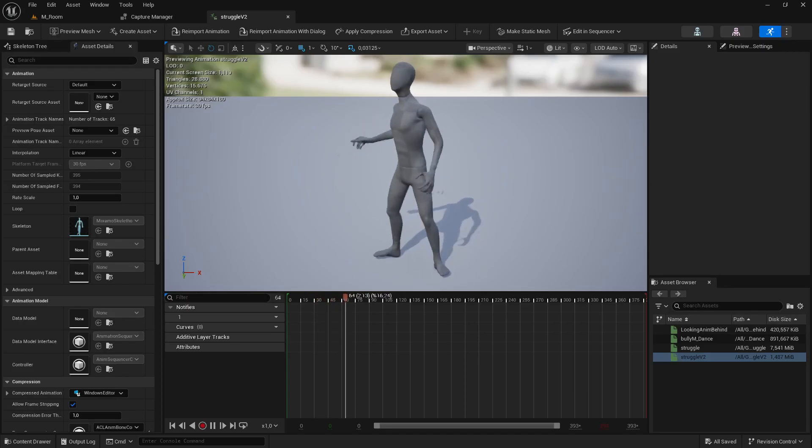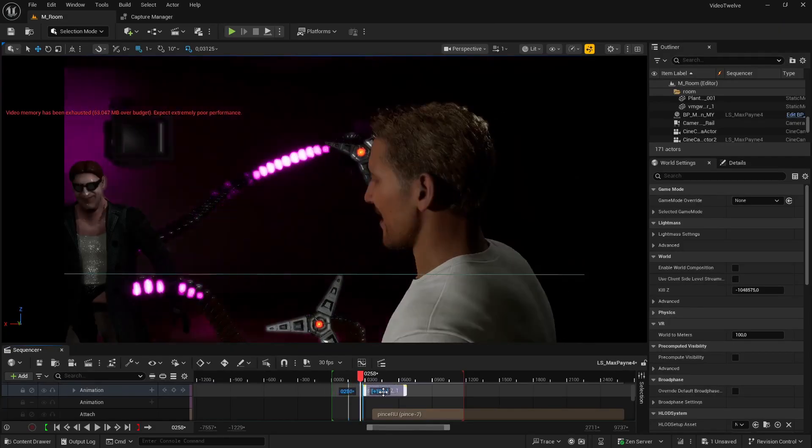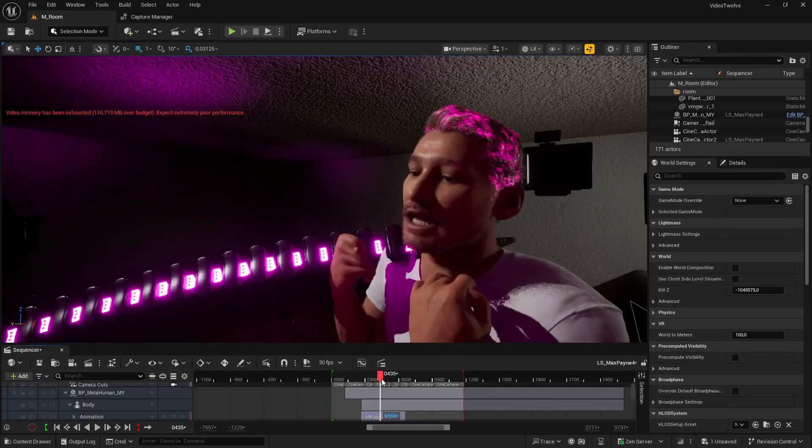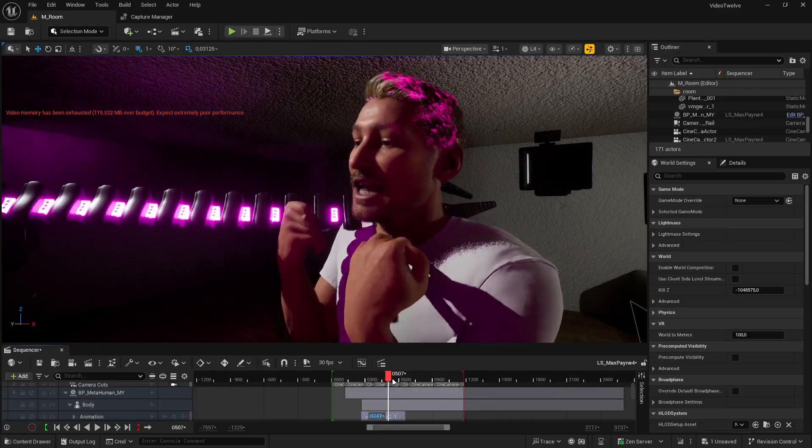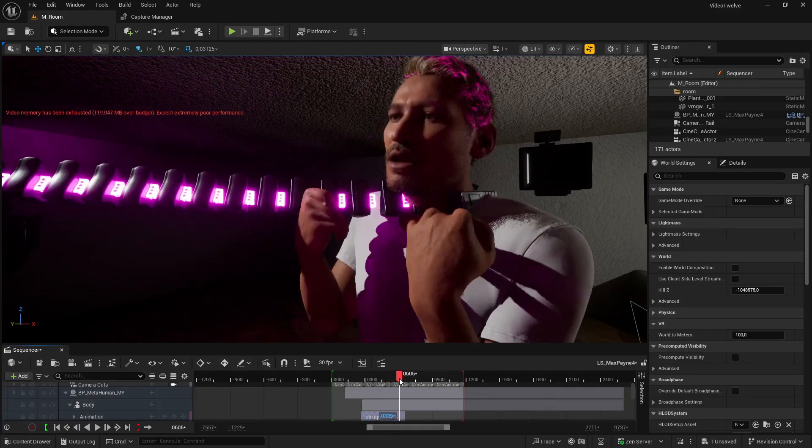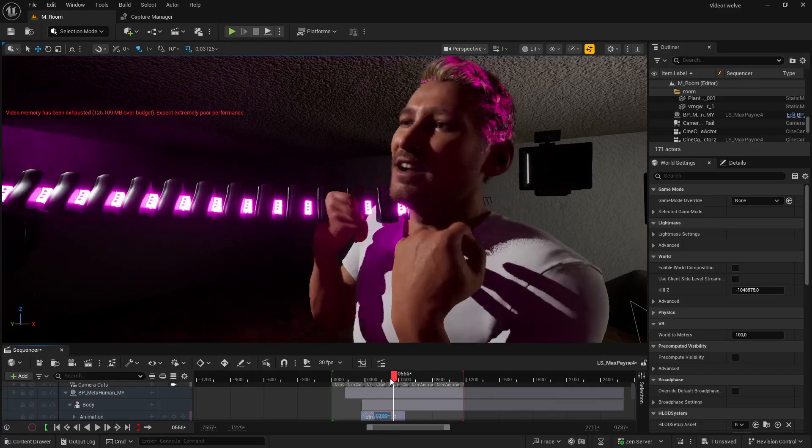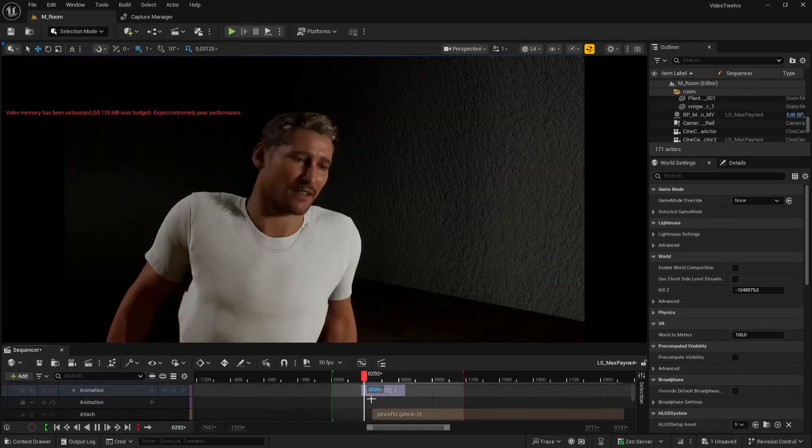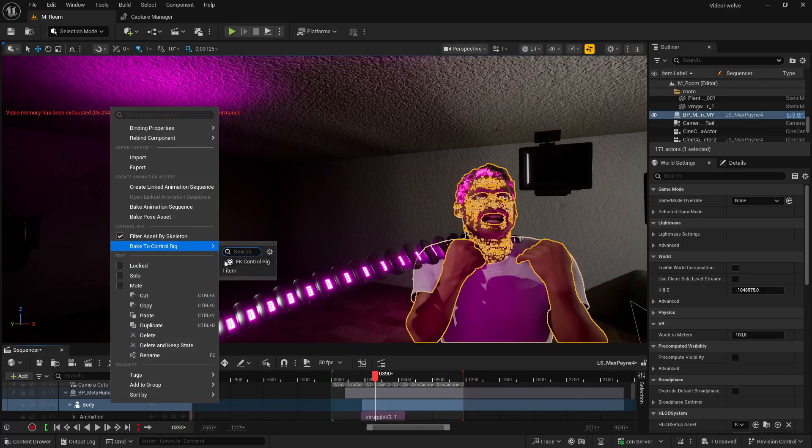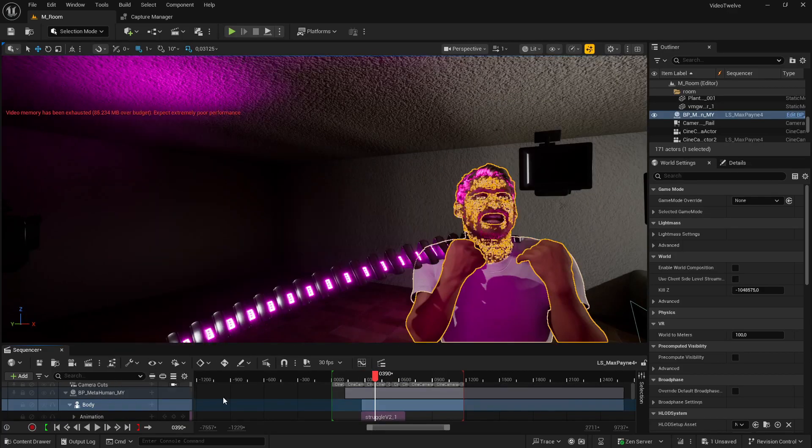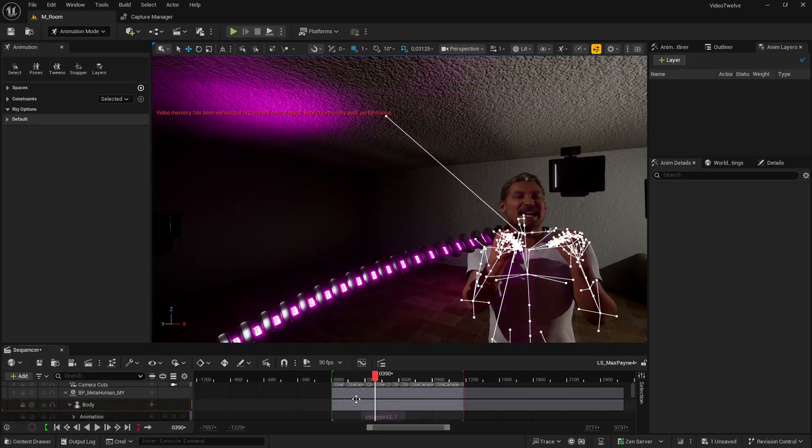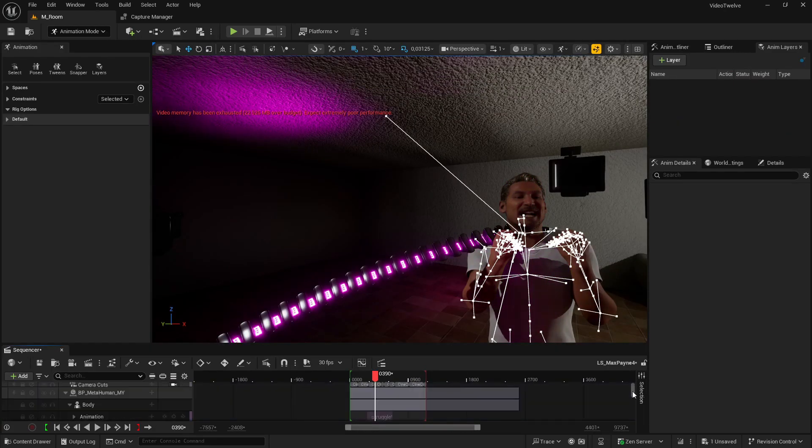Inside Unreal Editor, I first retargeted the animation onto my metahuman. Then it was time for refinements. In this case, the character was going straight through the claw. Obviously, that doesn't look right. So once I positioned the animation sequence, I baked the animation onto my metahuman to make refinements. That gave me full control over each frame.